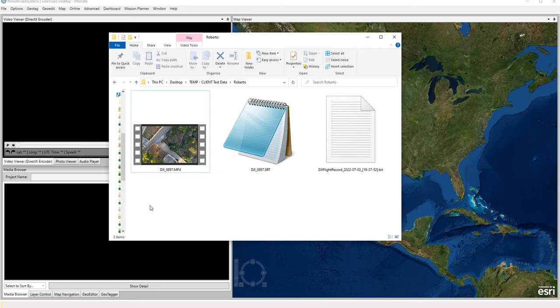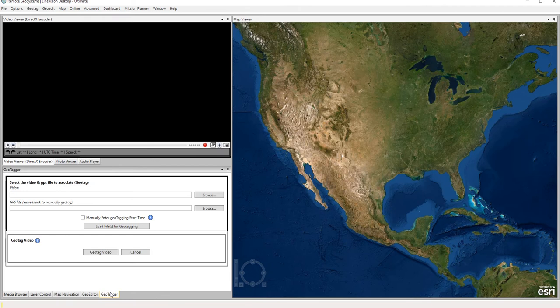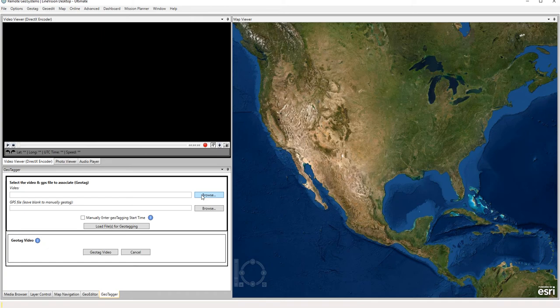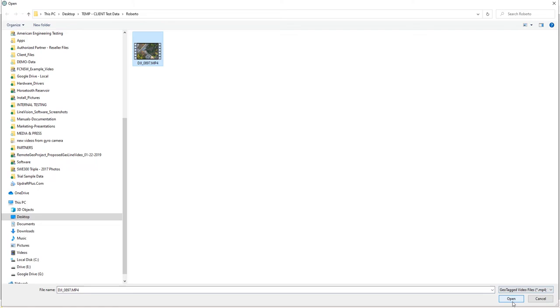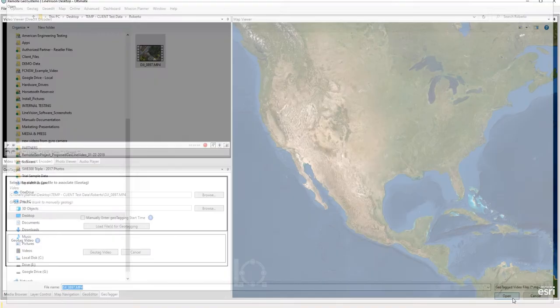So just copy this path here, and I like to come over here to the geotagging tab when I'm in the software. We can use the file menu as well, which will show you, but just simply go here, browse to the video, select that.